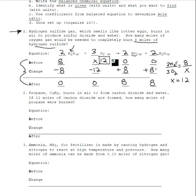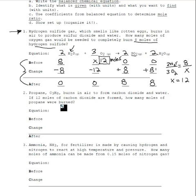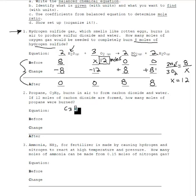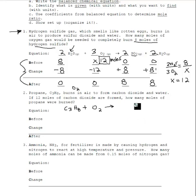We have solved number one — we figured out how many moles of oxygen we'd need: we would need 12 moles. Let's move on to number two. Propane, C3H8, burns in air to form carbon dioxide and water. If 12 moles of carbon dioxide are formed, how many moles of propane were burned? First we need to make the balanced chemical equation — always, always, always start from there. Propane C3H8 burns in air. Whenever you see 'burns in air,' that generally means you're reacting it with oxygen, which is the most reactive substance in air. And we're going to make CO2 and water.